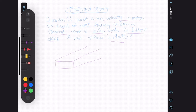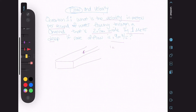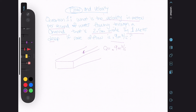We have a channel with water flowing through it. We're given a flow rate Q of 0.9 meter cubed per second. We're given that the channel is 2.5 meters wide and 1 meter deep.